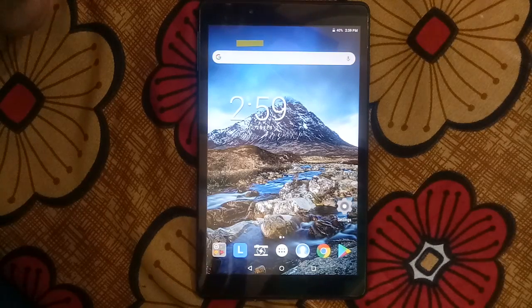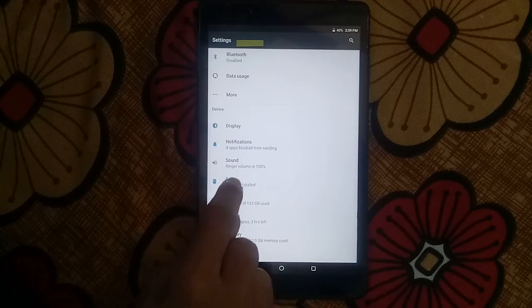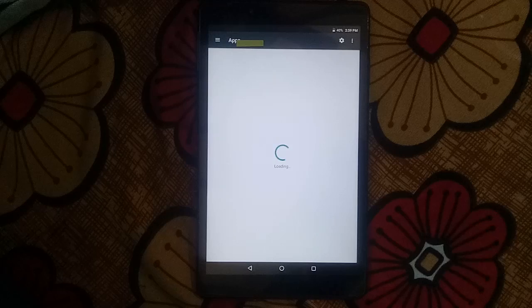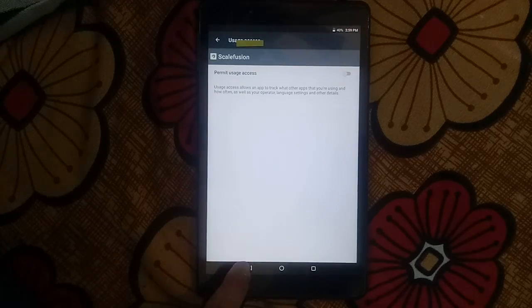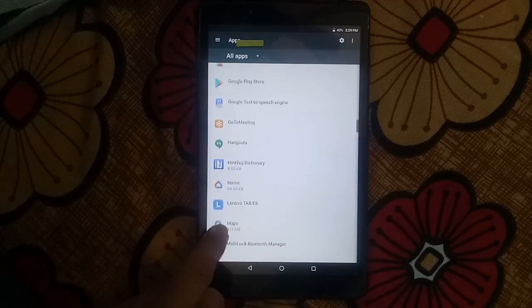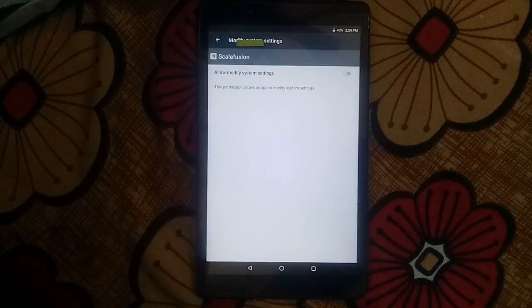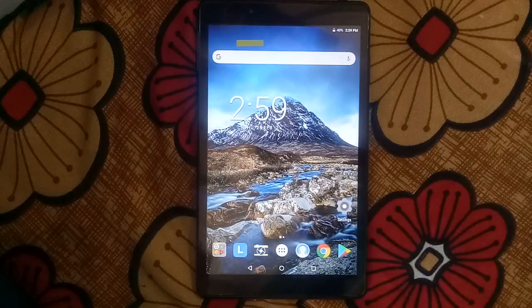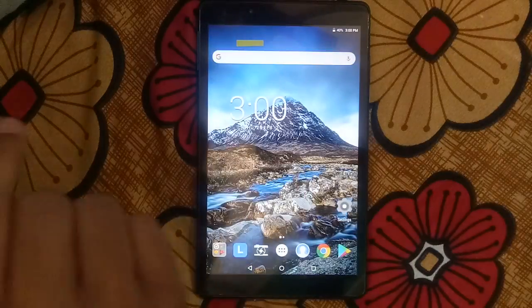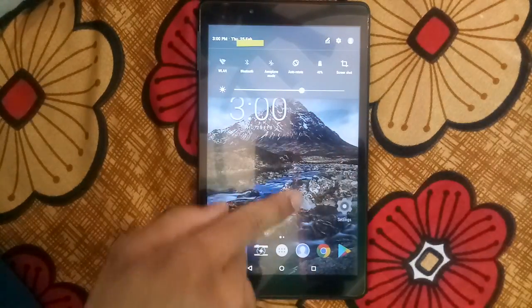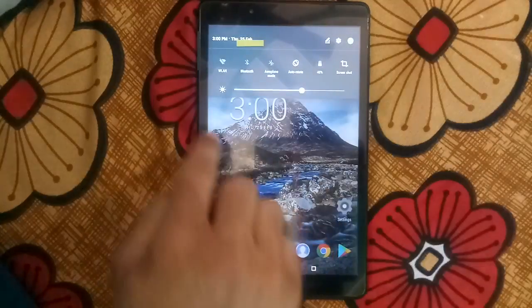Now our tablet has been unlocked. Please ensure that all our settings are off. Go to settings, apps, special access, usage access — ScaleFusion should be off, and it is already off. Go to apps, ScaleFusion — ensure draw over other apps is off, and it is already off. Press home button — your tablet has been unlocked and you can use recent apps as well as notification bar.